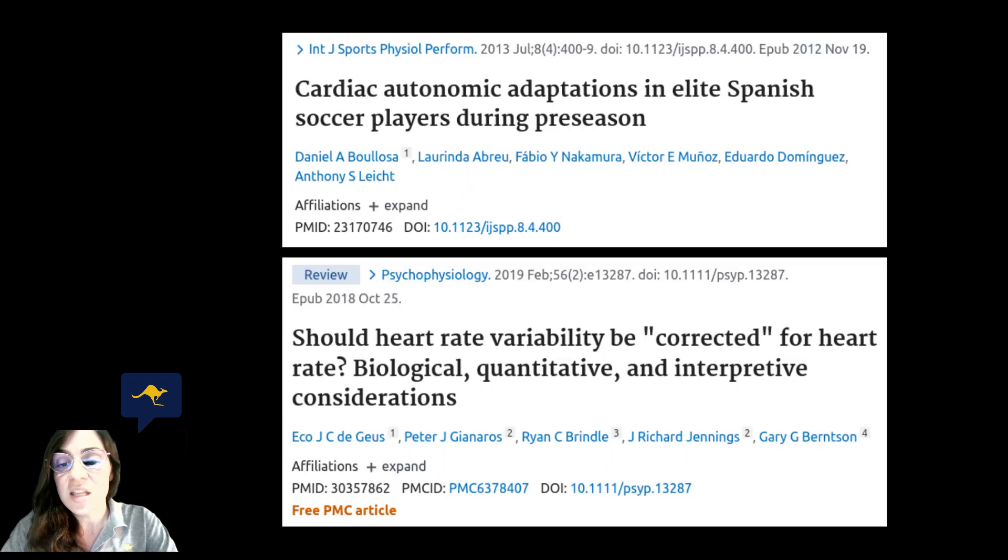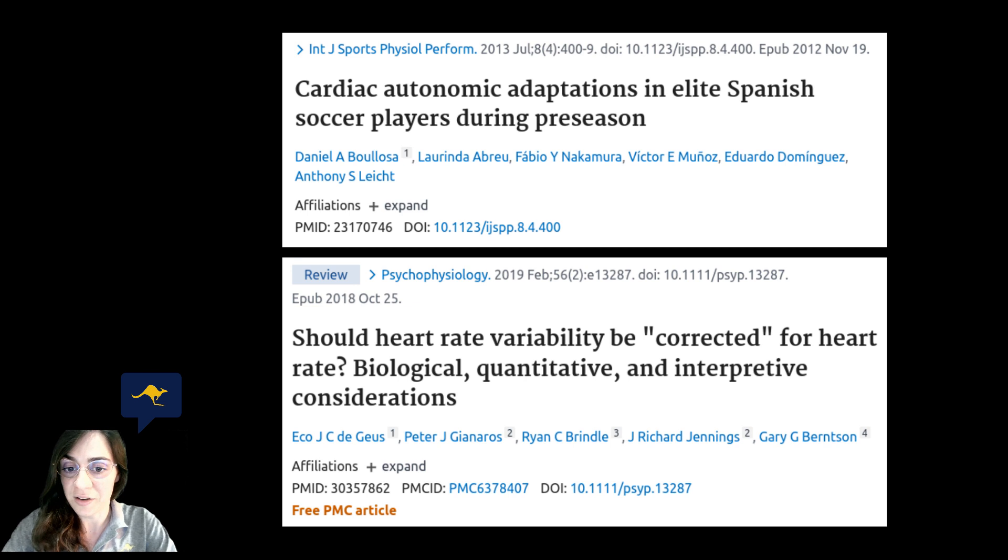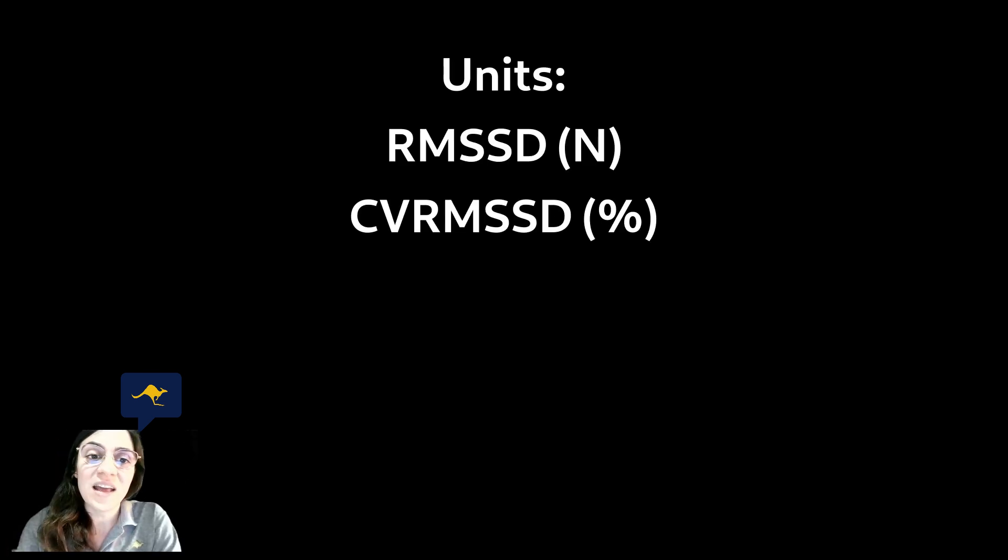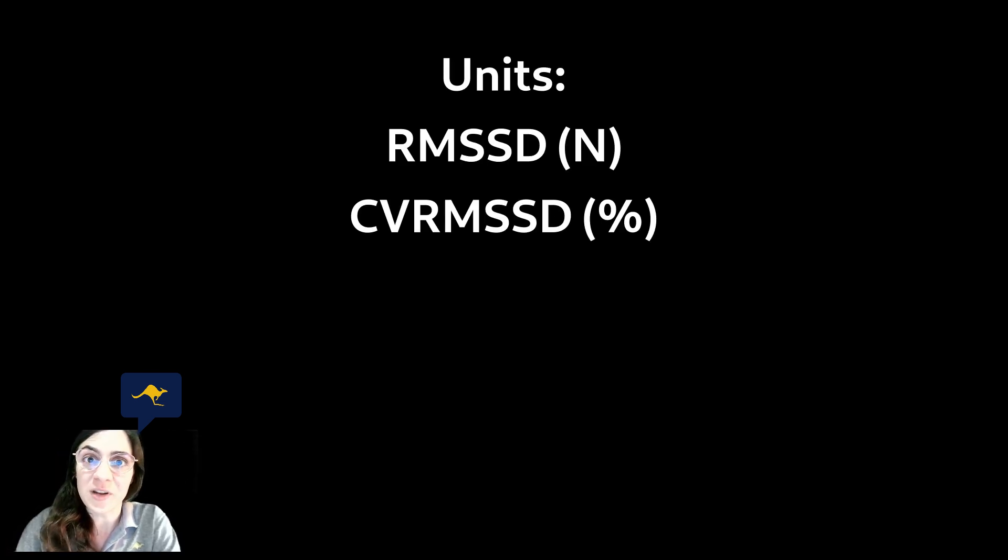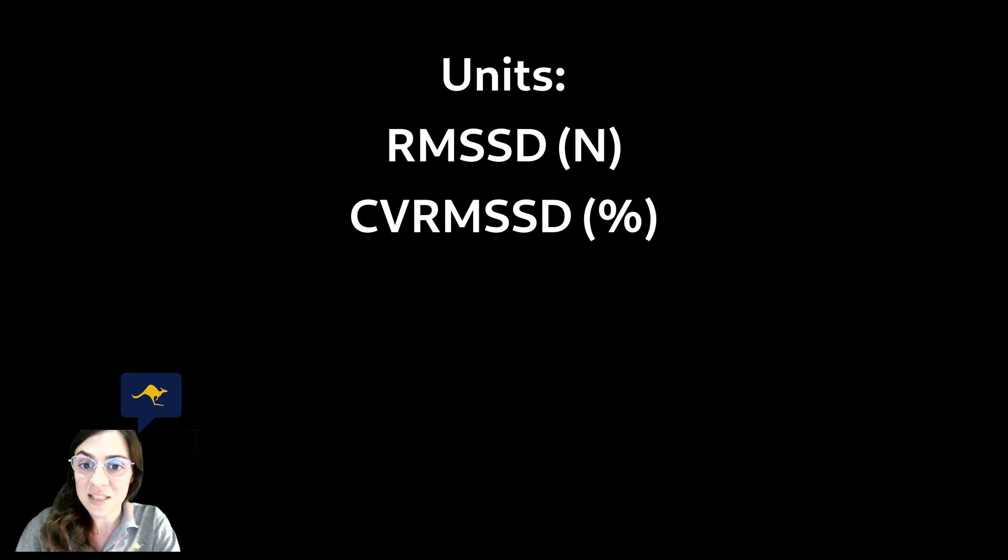To our knowledge this is the first time that the CVRMSSD is used in the particular case of force but not for studying the variability of time series that measure human processes in sport, for example heart rate. While the RMSSD is measured in newtons the CVRMSSD is a percentage.